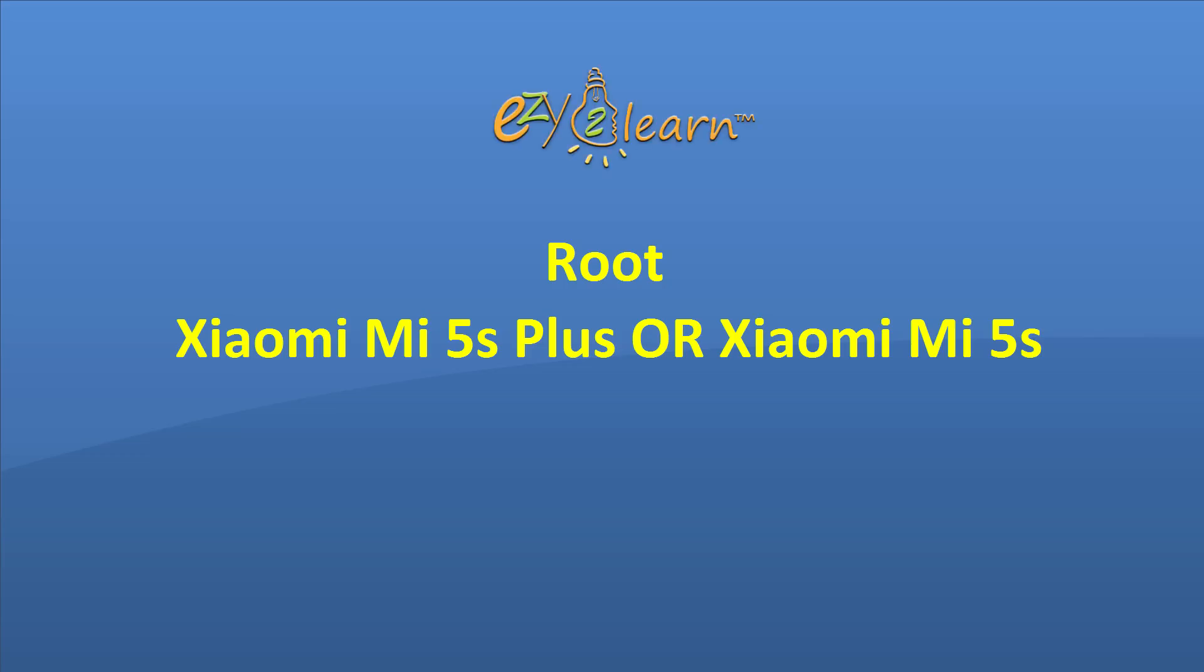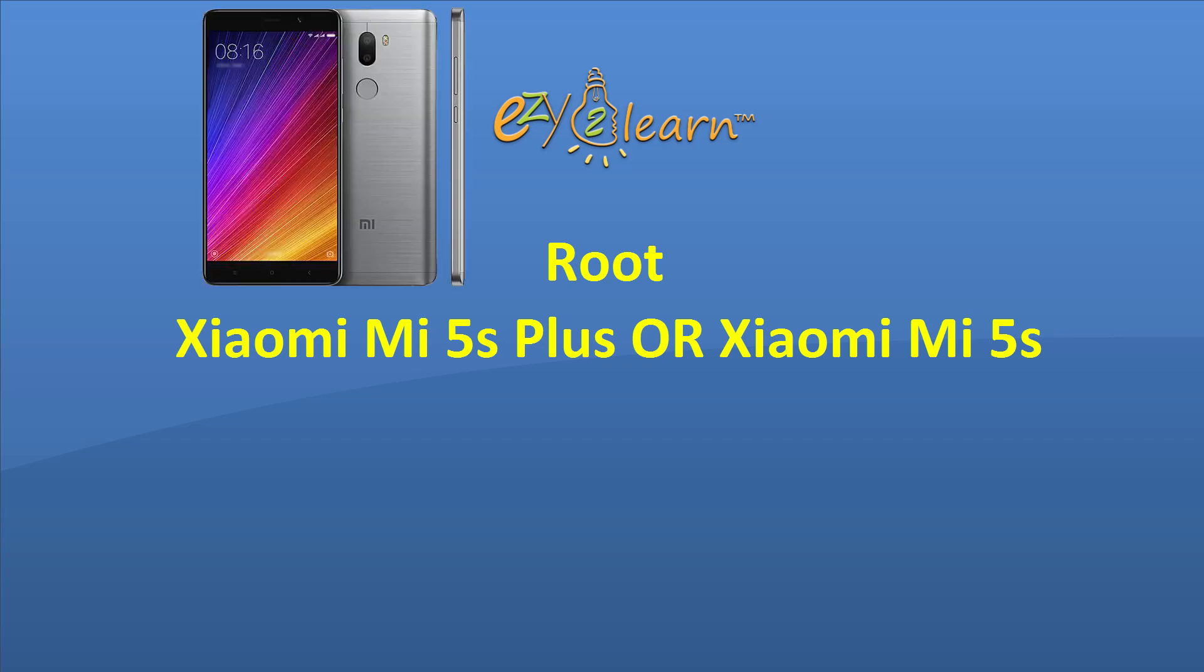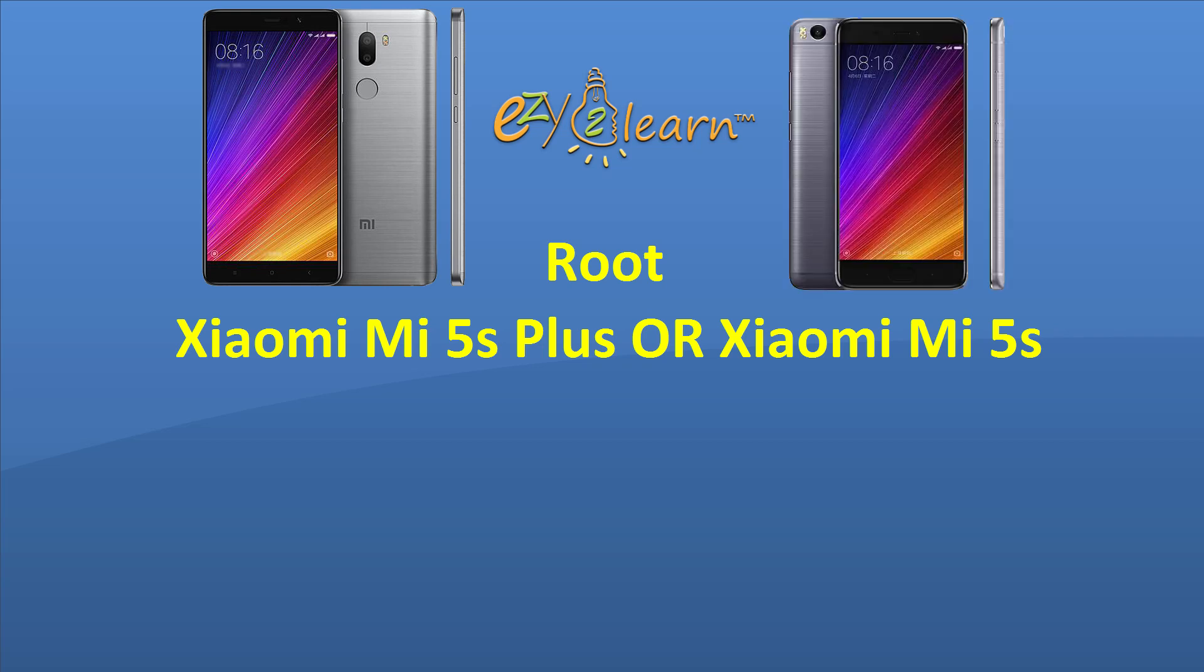Hello, welcome to easy to learn. In this video, we will root Xiaomi Mi 5S Plus, and it will work as well on Xiaomi Mi 5S.